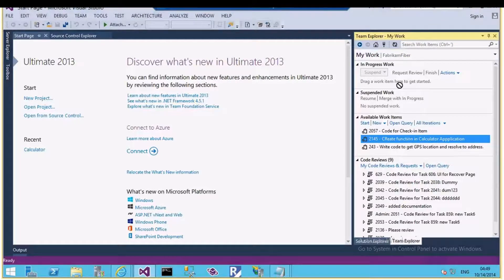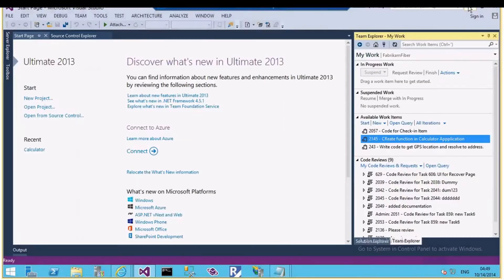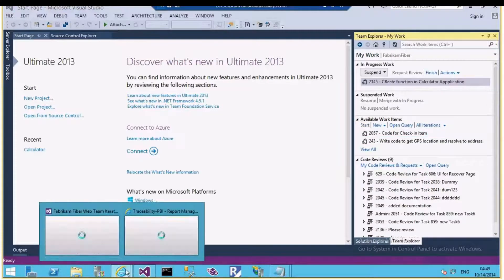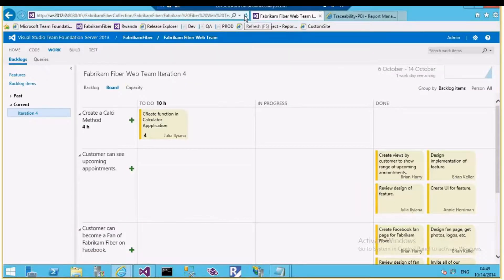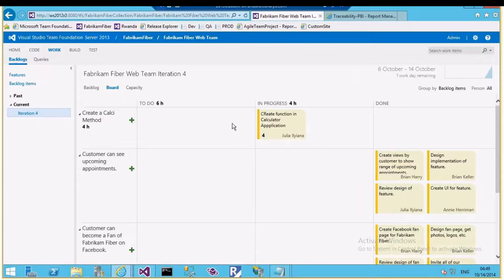To tell my team I'll be working on this item, I just drag and drop it into the In Progress section. This also changes the state of the work item — currently it is in 'To Do' state, and when I drag and drop it becomes 'In Progress.' As a scrum master or team lead, you can go to the task board and see that yes, it has moved from To Do to In Progress.